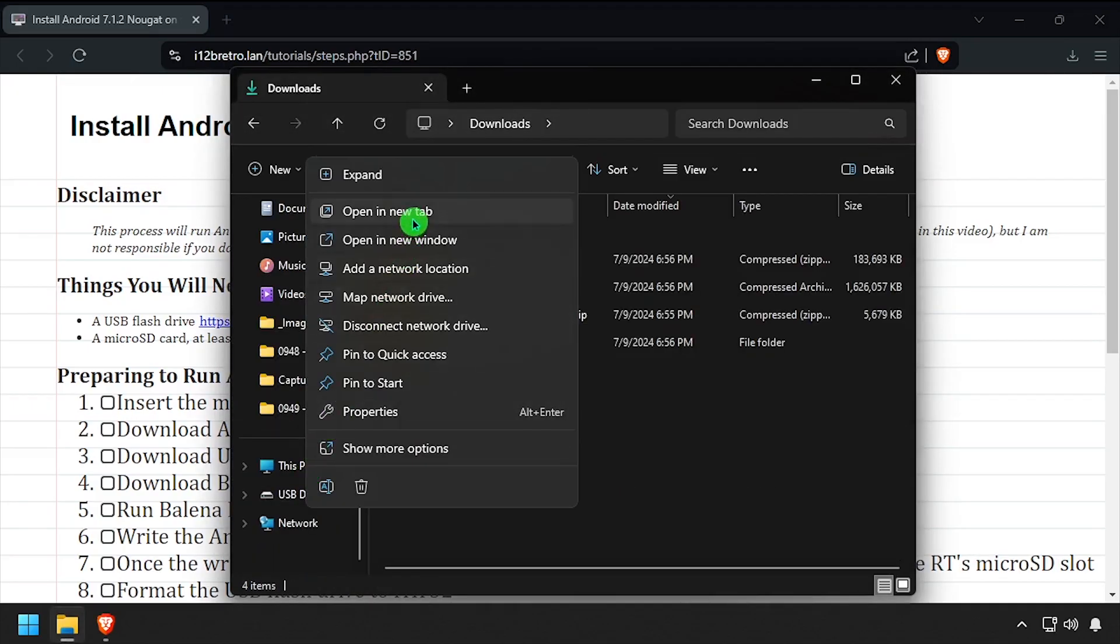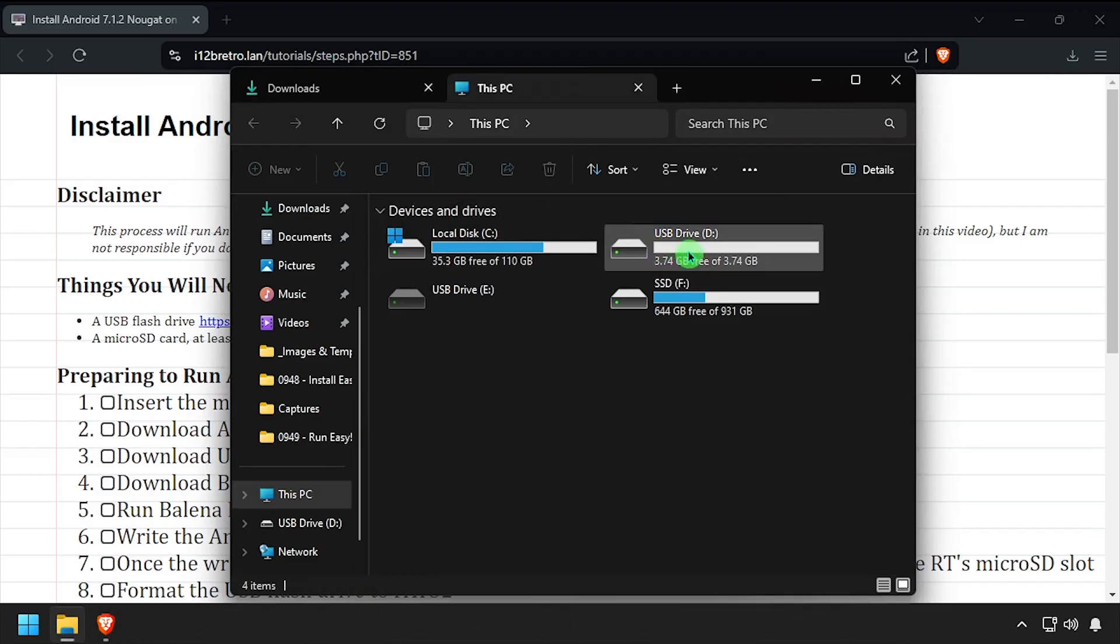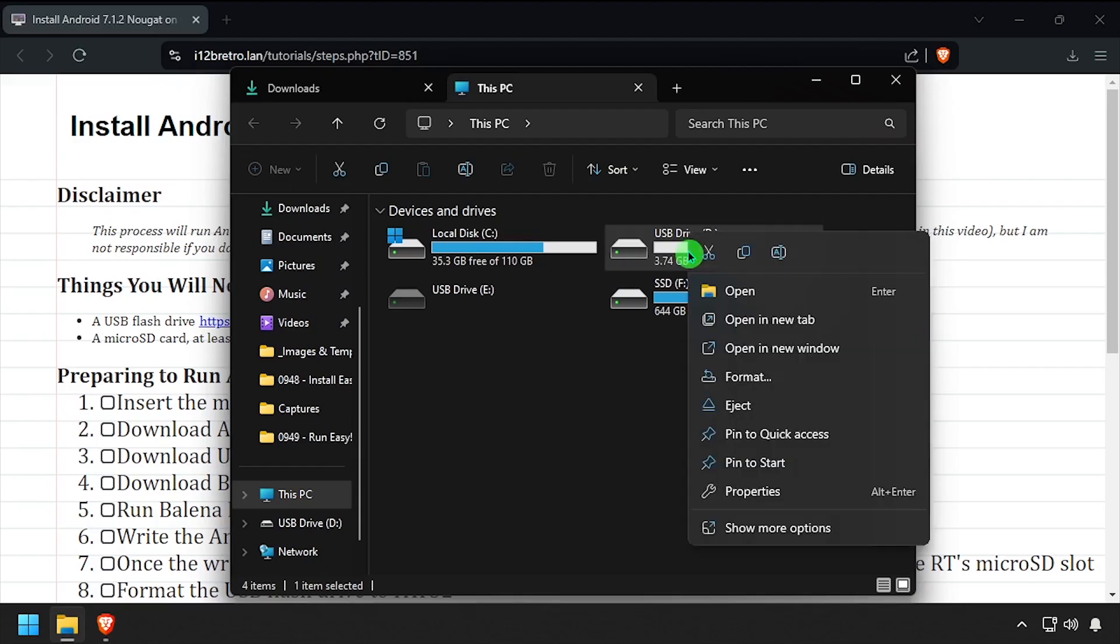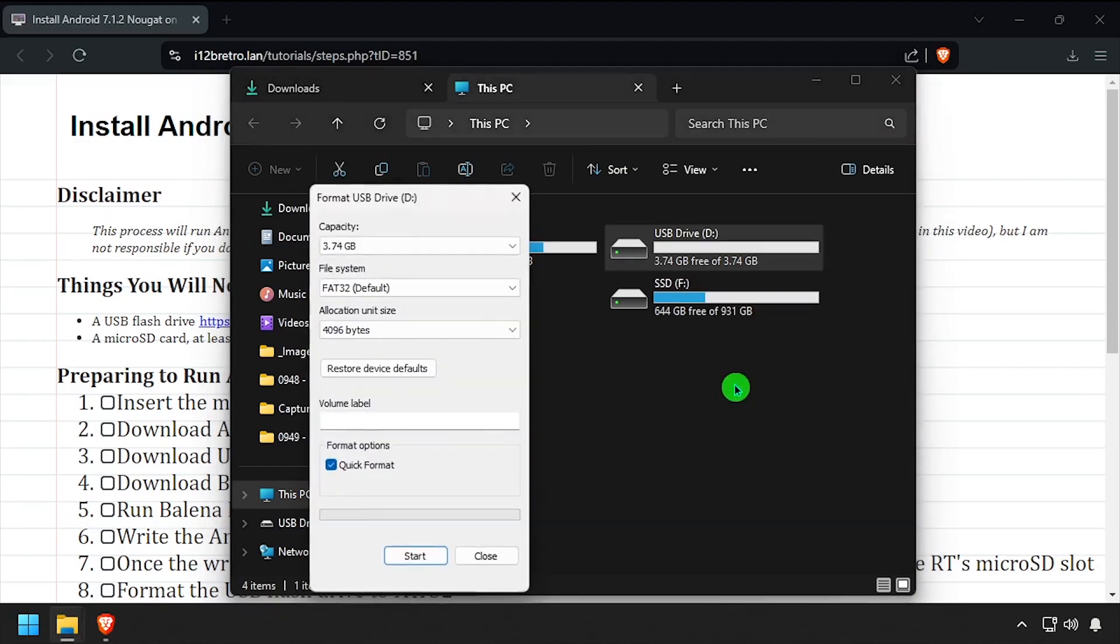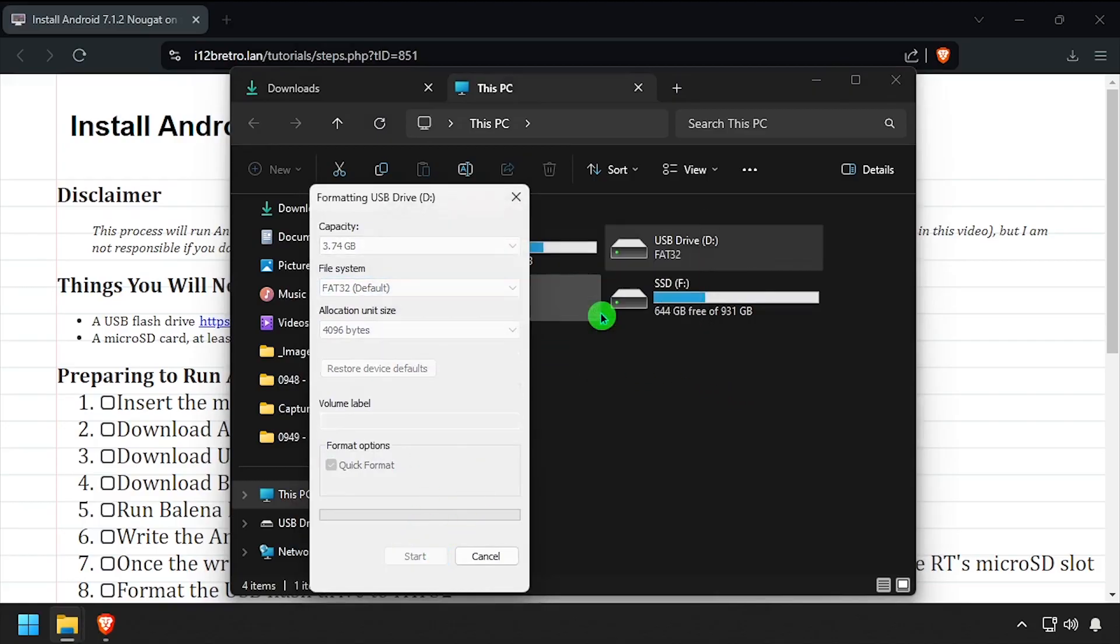Next we need to format the USB flash drive. Right click on the drive in This PC and select Format. Make sure the file system is set to FAT32, then click Start and OK to confirm.